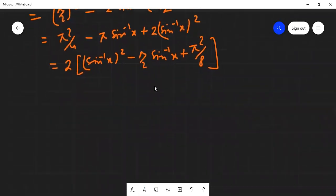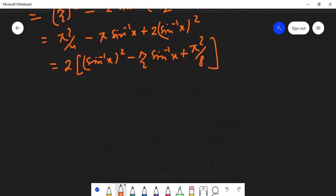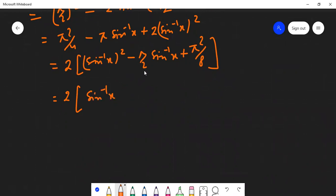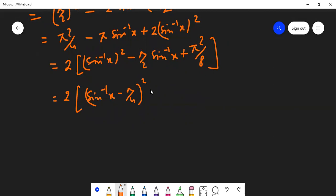So this quantity can again be made into a perfect square. It will become 2 times (a − b)², where a is sin⁻¹x and b is half of this quantity. Half of π/2 is π/4, so b = π/4. When I write (a − b)², I have a² + b² − 2ab, so the b² term must be accounted for.